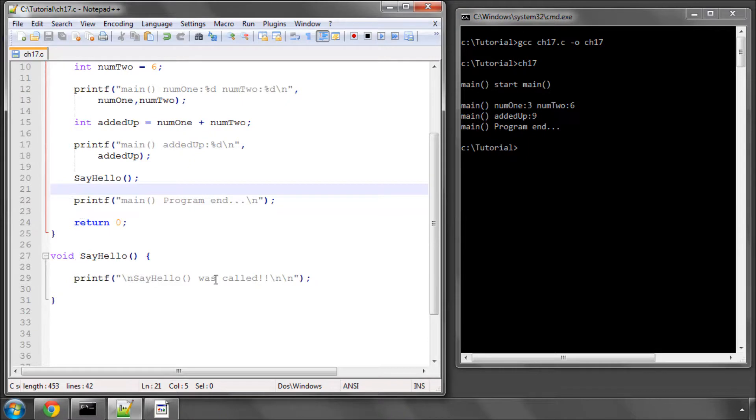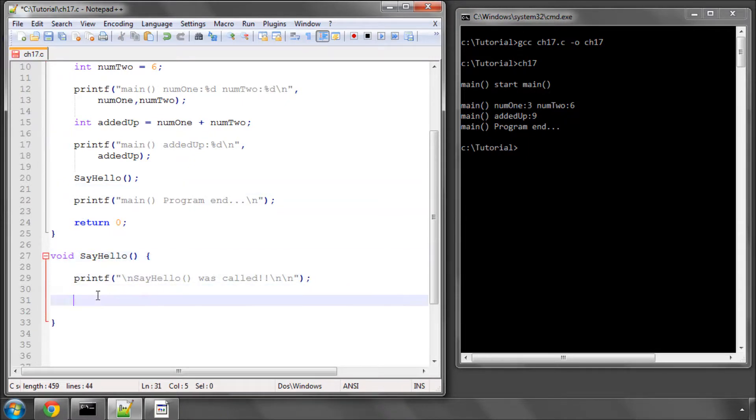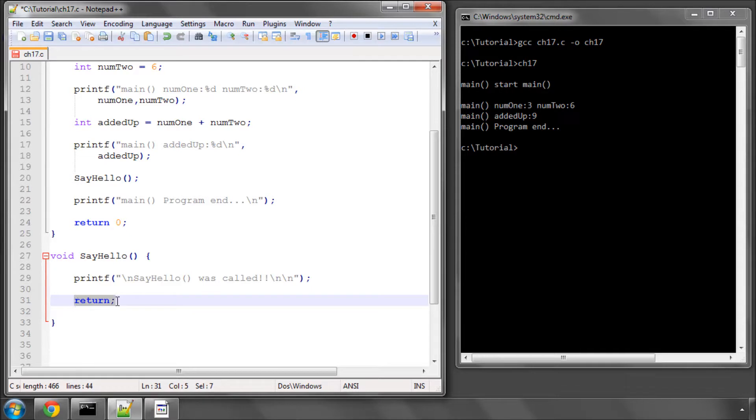I should also point out, even though we're not returning anything inside this void function here, it's good practice, well in my opinion anyway, you don't need to in a void function, to still type return and a semicolon on the bottom, so that you know that you're returning at this point from the function.